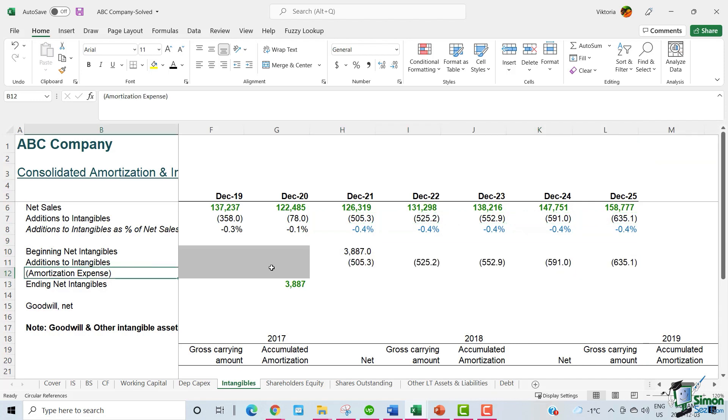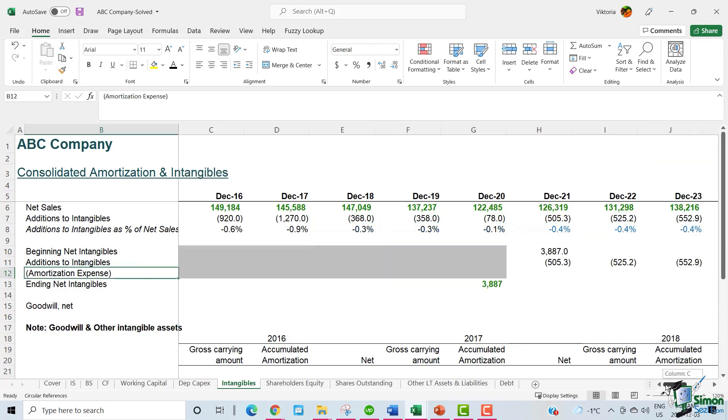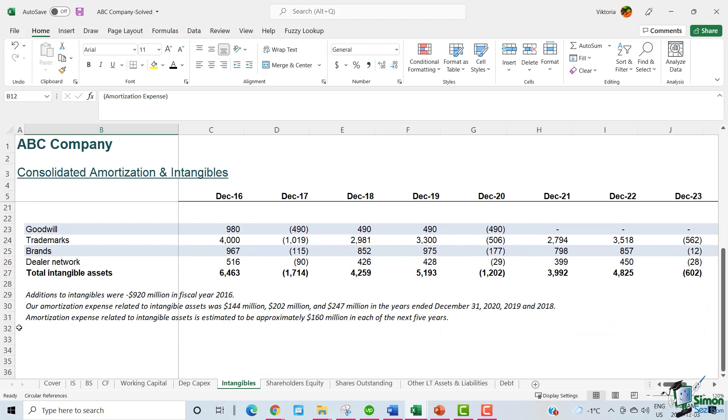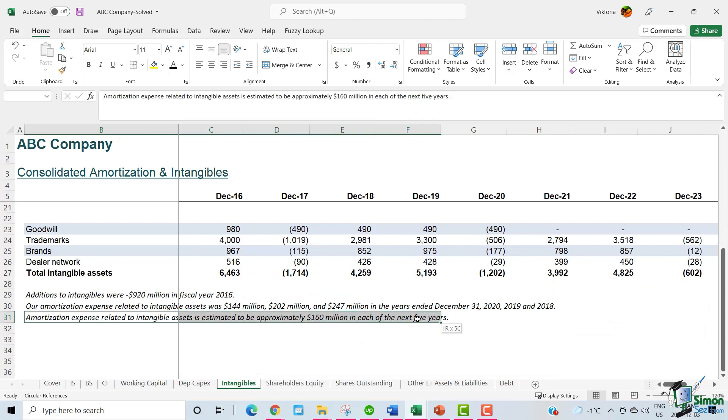We have already calculated the addition to the intangibles amount, which can be added directly to this table. For the amortization expense, we take ABC's estimate of $160 million for the next five years, which they have mentioned in the footnote over here.